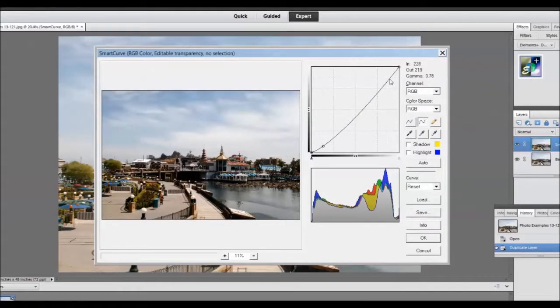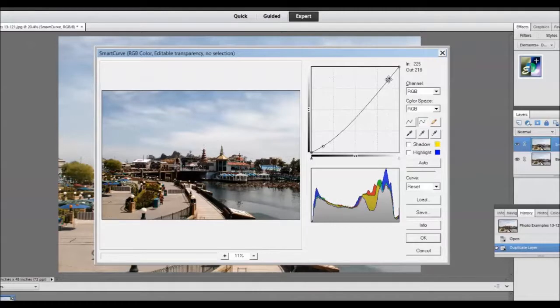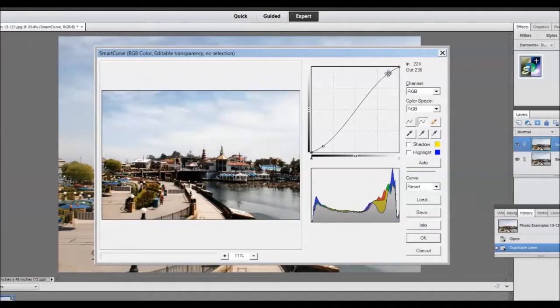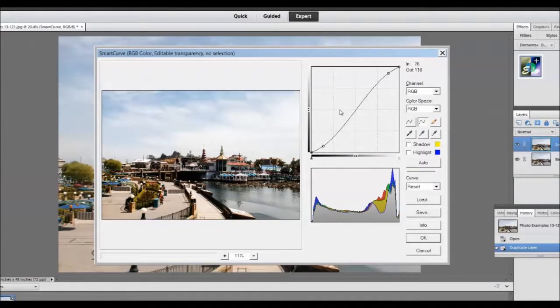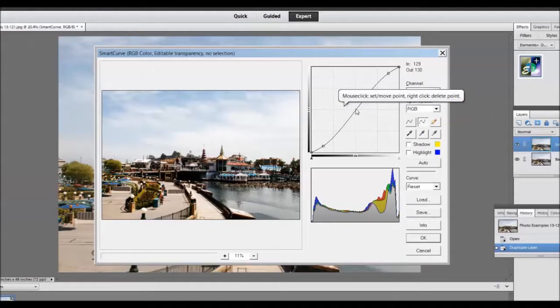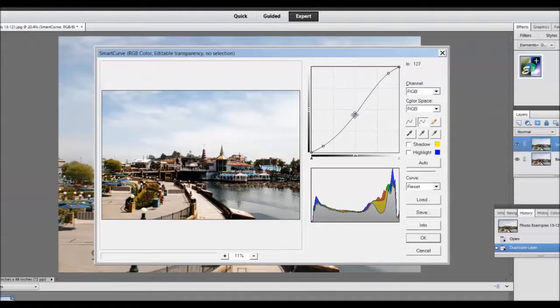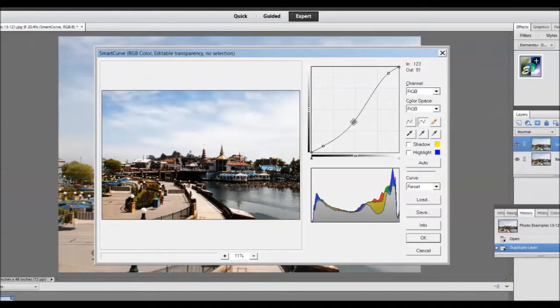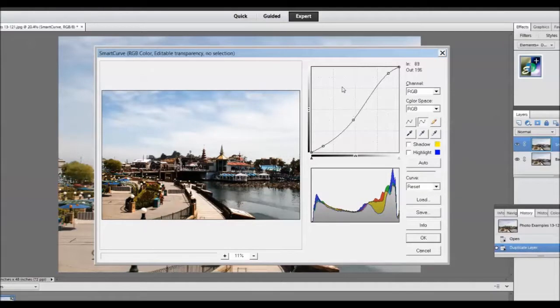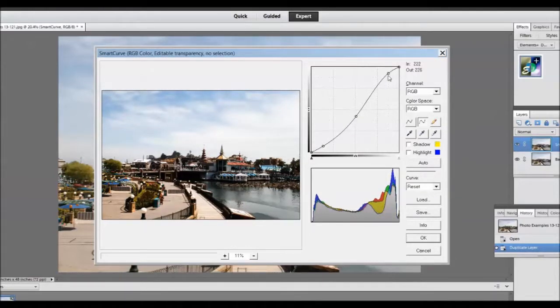To increase the contrast of the image I will shape it into a shallow S curve. And doing it this way I will not clip either the black points or the white point at the extreme ends of the curve. The steeper the slope of the S, the more contrast has been added to the image.